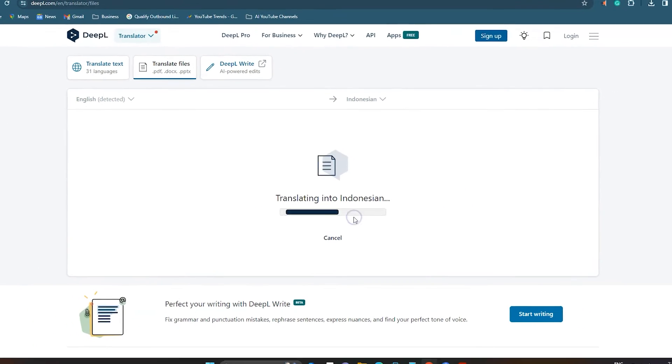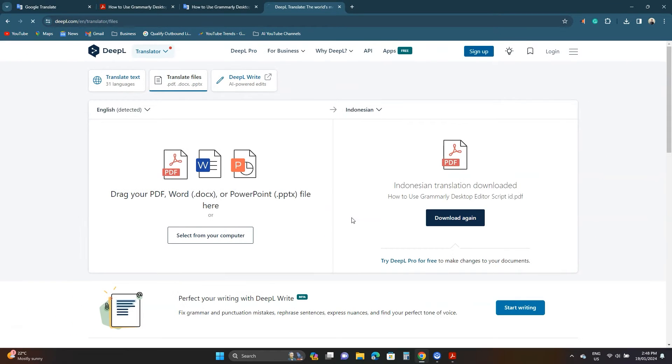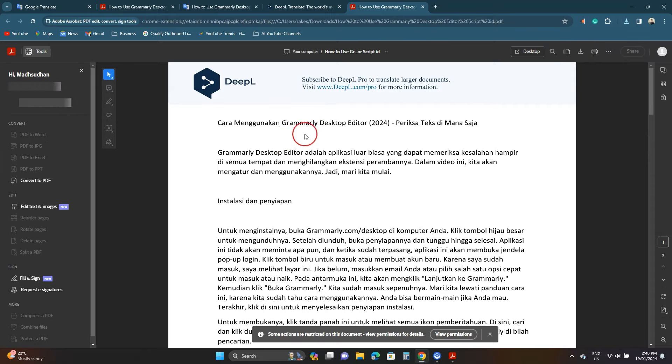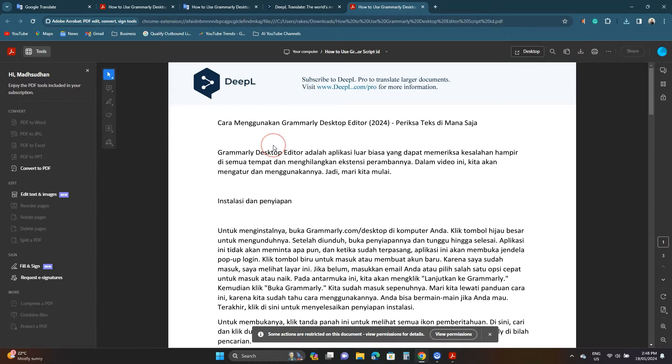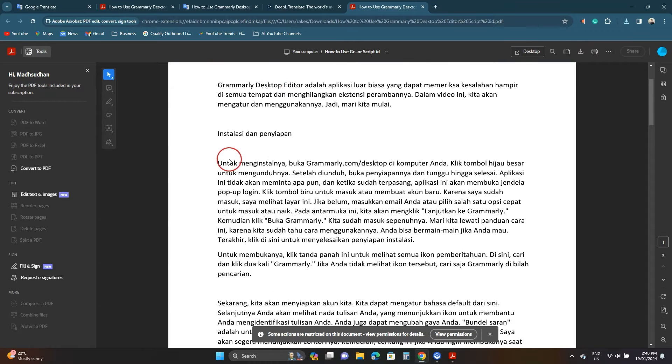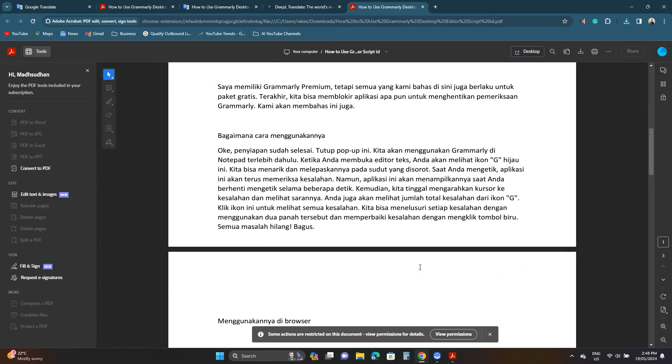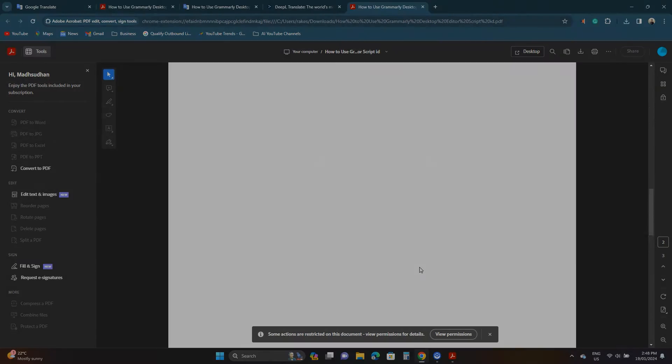Once completed the translated file will be downloaded automatically. Let's open it. Here we go. We do find a label on the top but the third way is perfect if you don't want something like that.